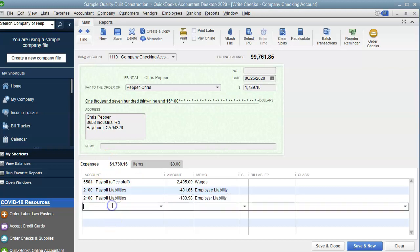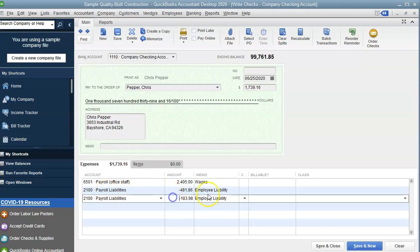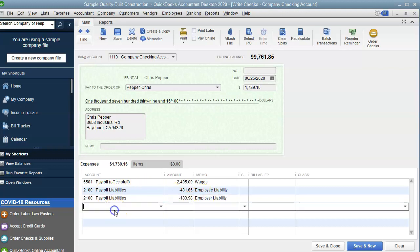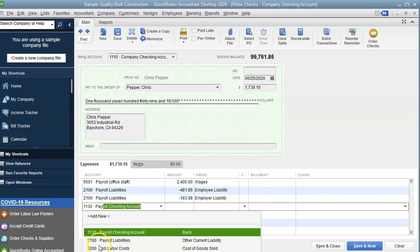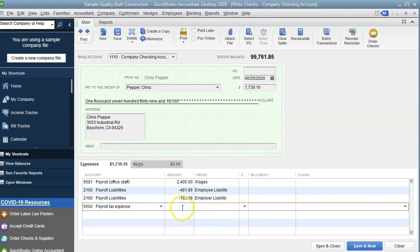And then one more, well, a couple more things. We need the tax expense. The tax expense is the same as the employer liability. So payroll tax expense. That is what is deductible for the business. And it's not a negative. It's a positive.